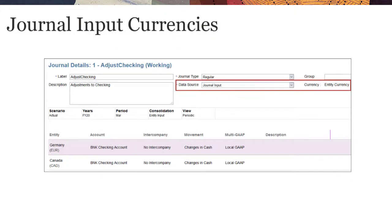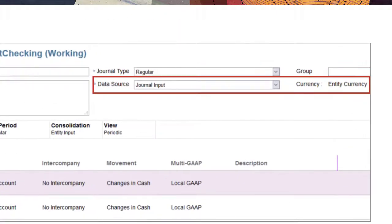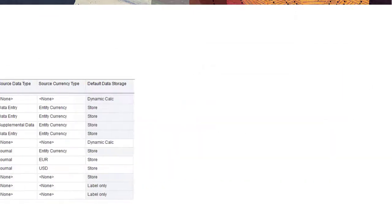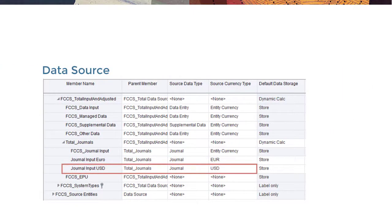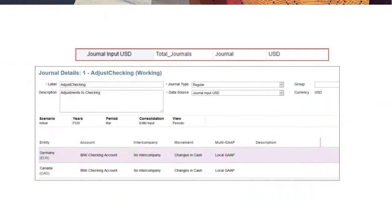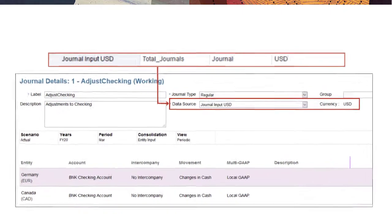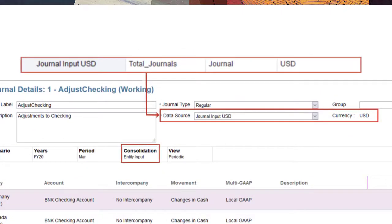By default, you input journal data to the journal input data source member in the local currency of each entity. Optionally, you can create additional data source members that enable you to enter data in a single input currency for all entities in the journal. The consolidation member selected for the journal point of view determines whether the input currency data is treated as untranslated or already translated.